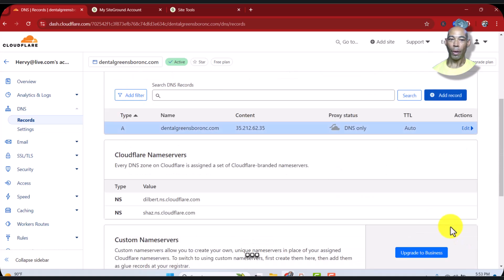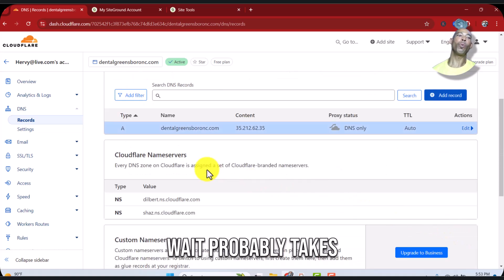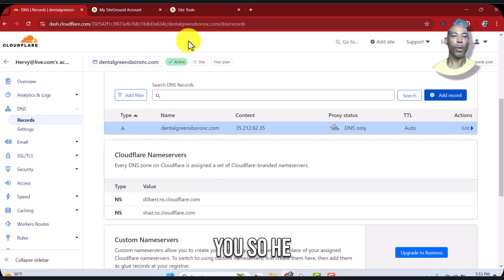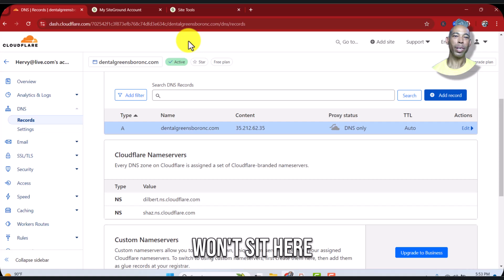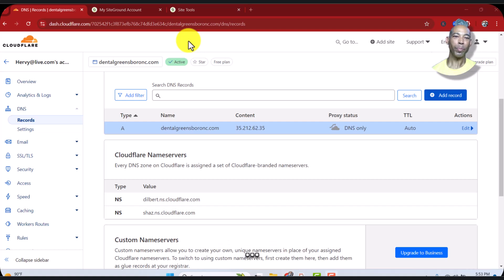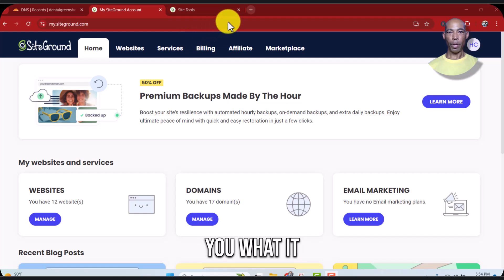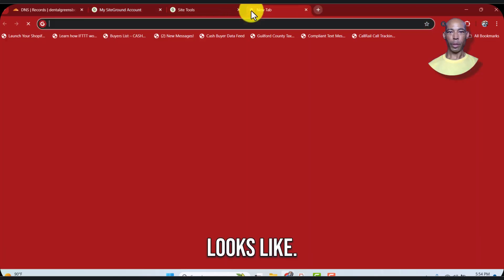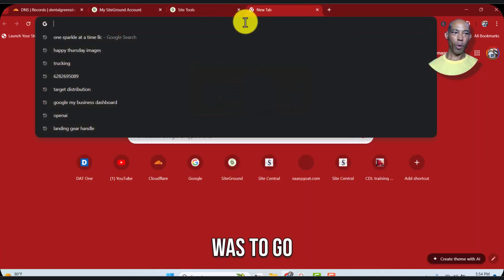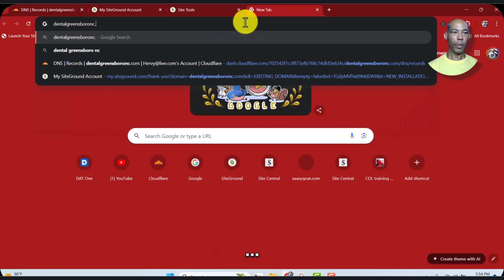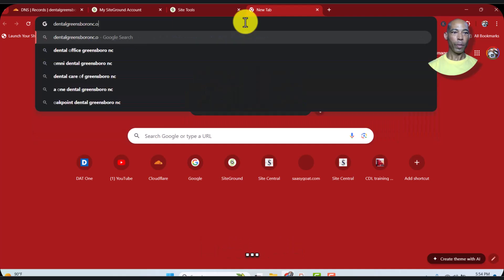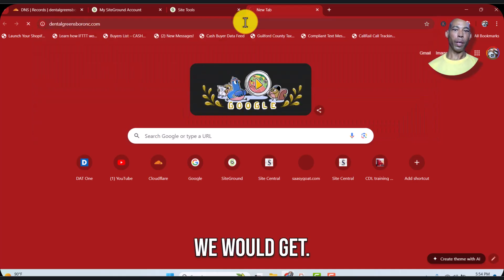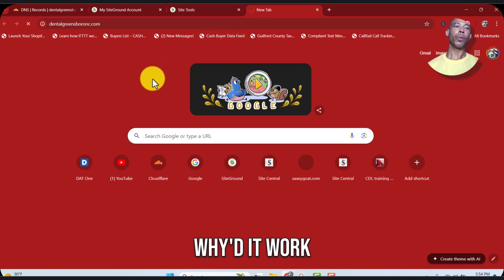Save, and then you just have to wait. It probably takes about five minutes. I'm going to pause you so you won't stay here looking at that screen. Let me show you what it looks like. If I was to go over here and try to do it right now, this is what we would get.